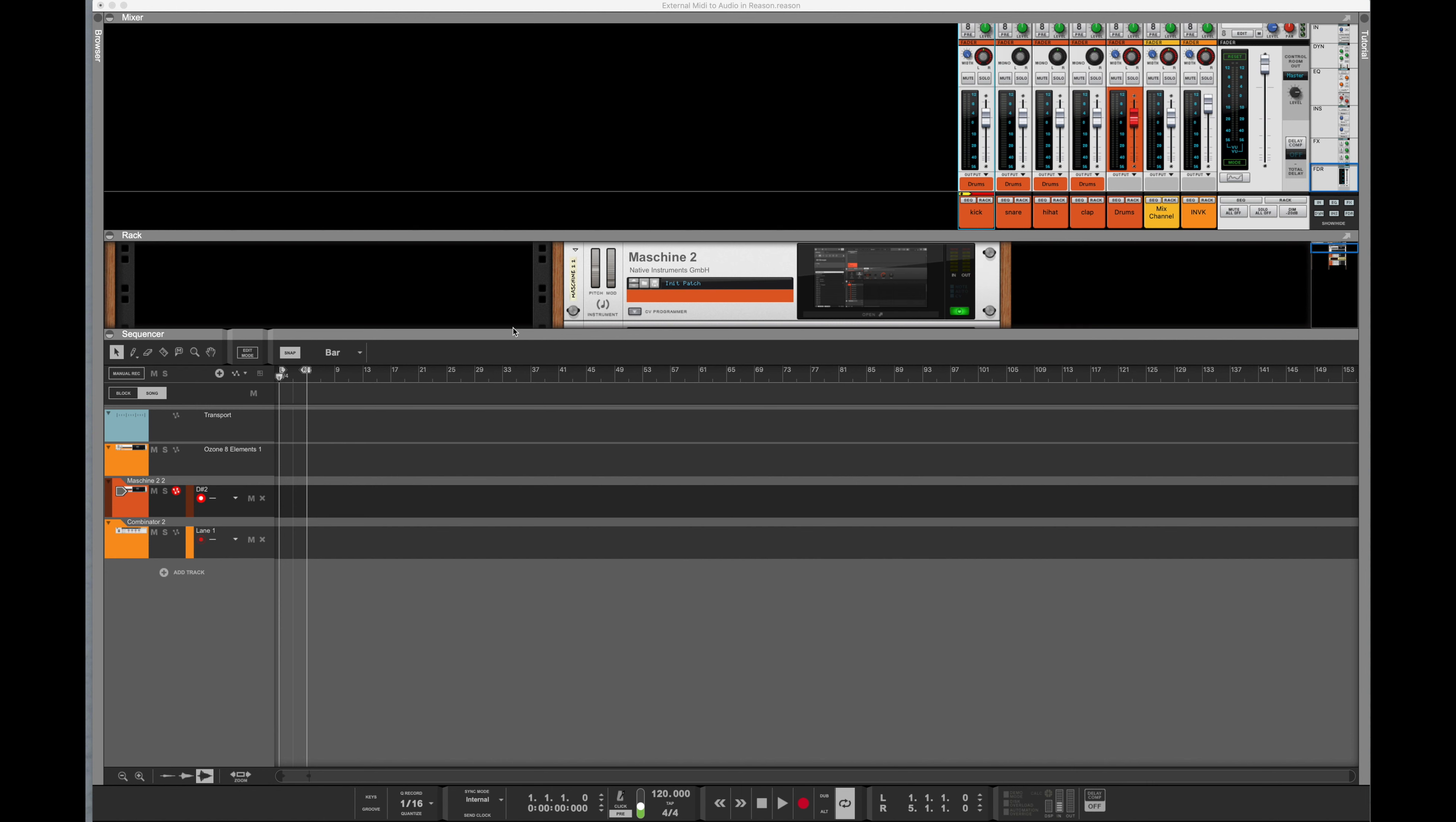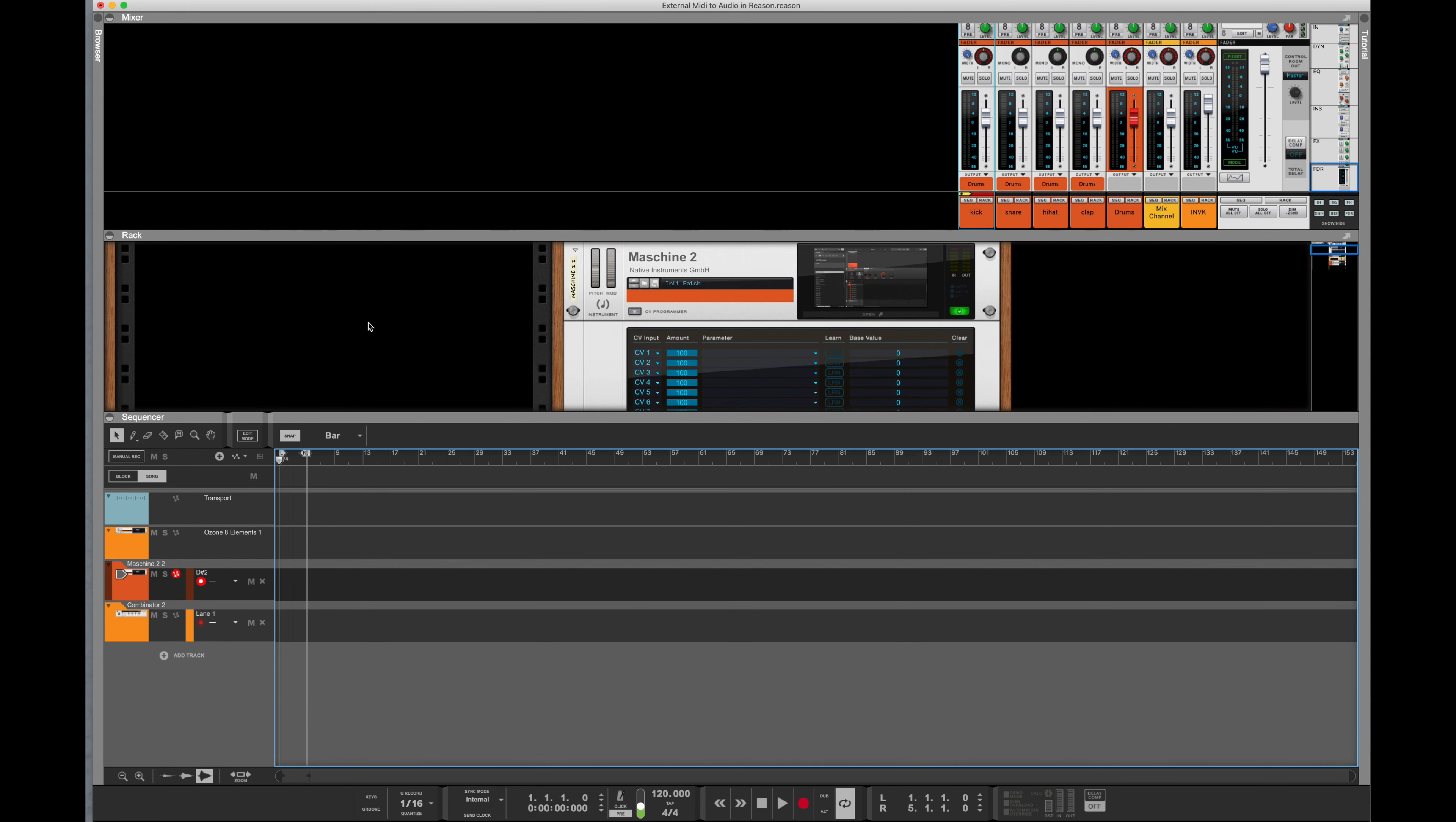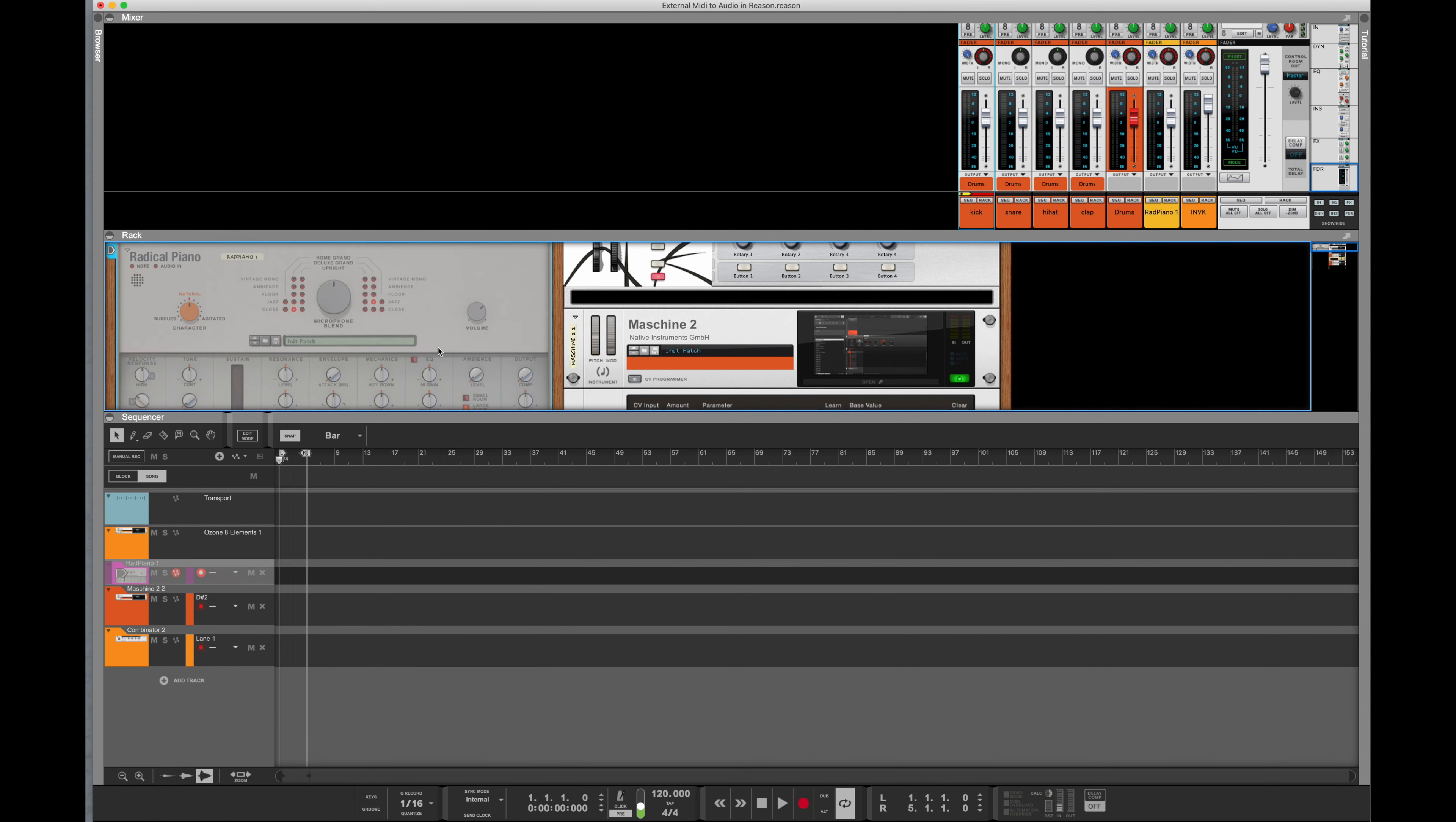So Reason comes with some standard instruments that it gives you, some really great sounding ones. The first one we're going to pull up is, let's go to Instruments, and let's go to Radical Piano. Let's go ahead and record something really quick so we can get ourselves started.